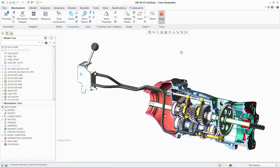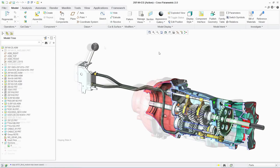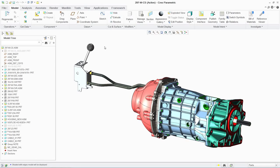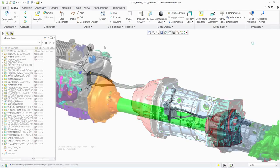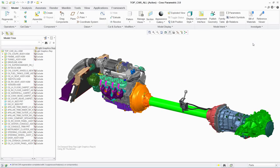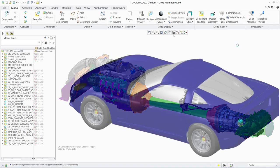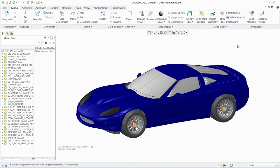PTC Creo Parametric provides a powerful, easy-to-use environment for designing mechanical assemblies. And by providing a comprehensive toolset specifically developed to analyze mechanism designs, you can fully understand and optimize their performance and behavior.